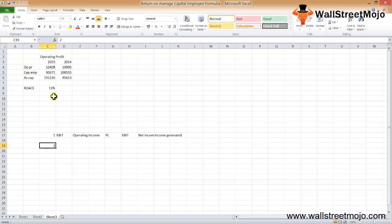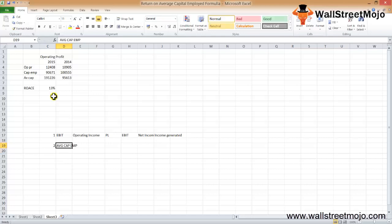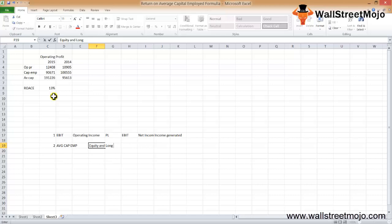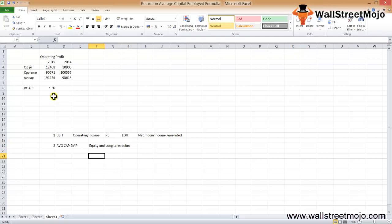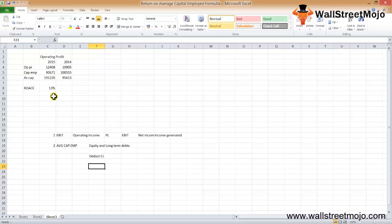The second important part is average capital employed. The first approach is to add equity and long-term debts. The second, better approach is to deduct current liabilities from total assets, or add equity and non-current liabilities. This second approach is better because it directly shows what has been invested in the business, including non-current liabilities other than debt.